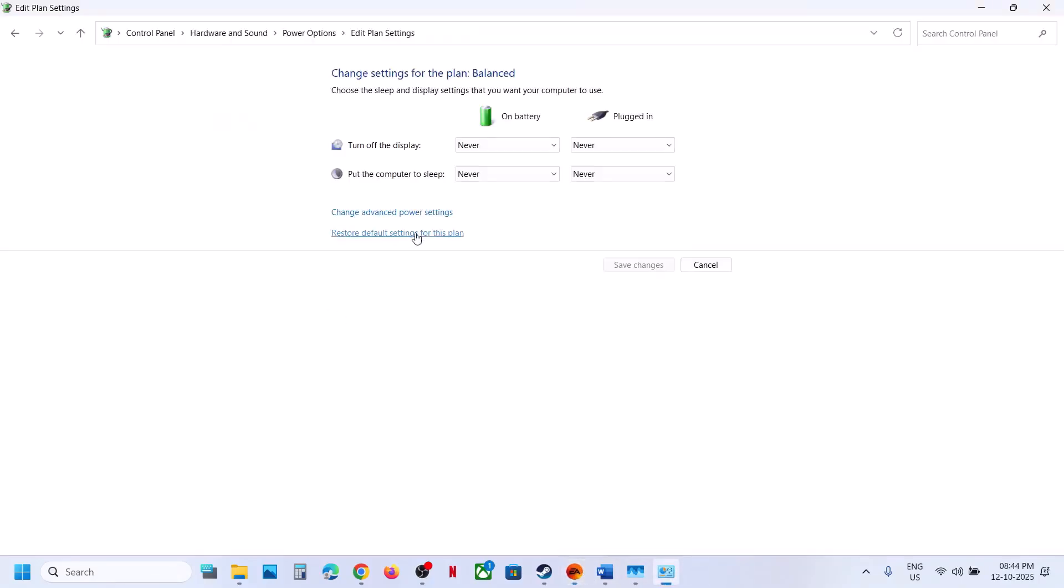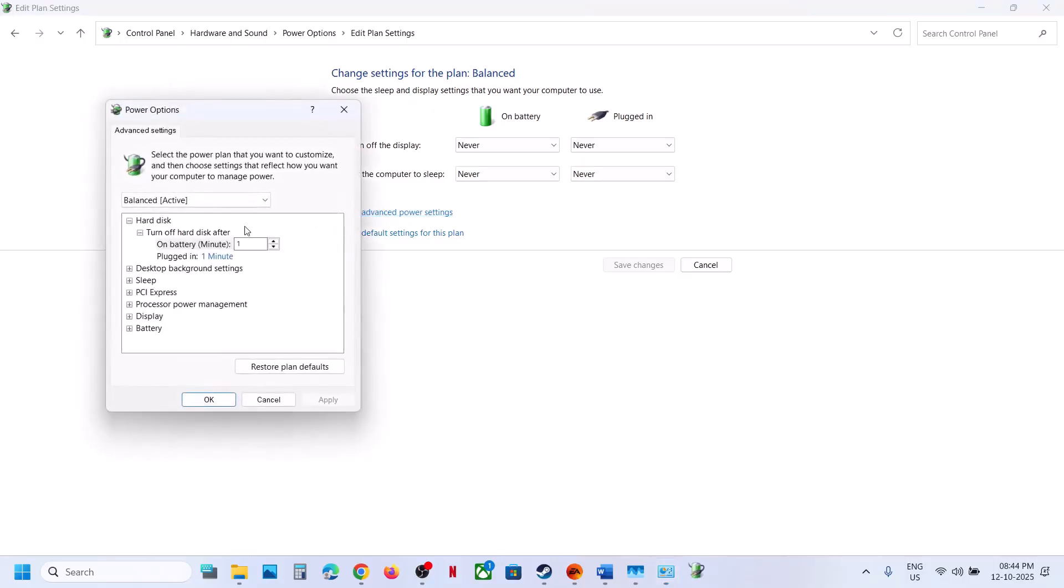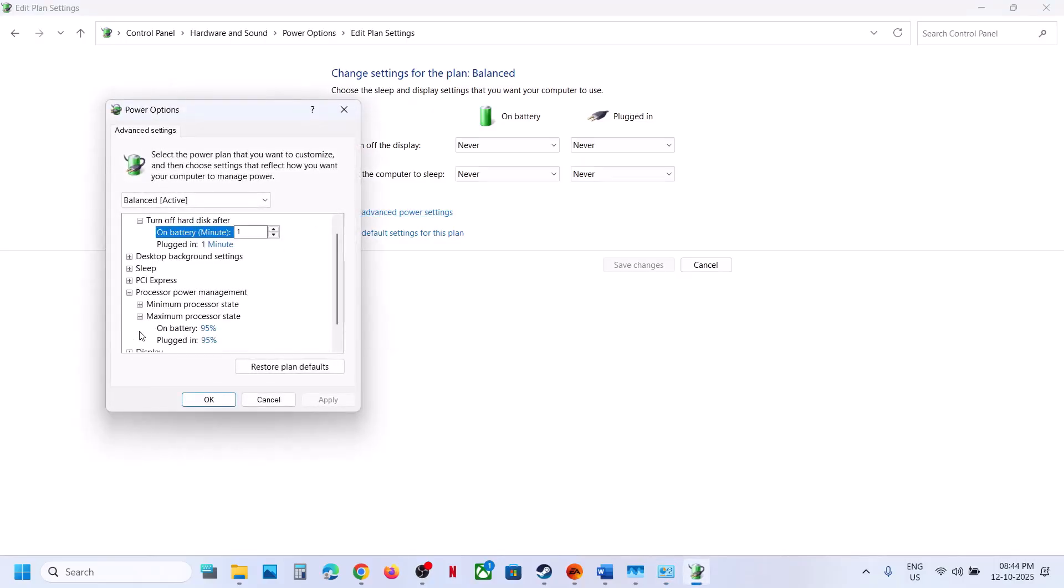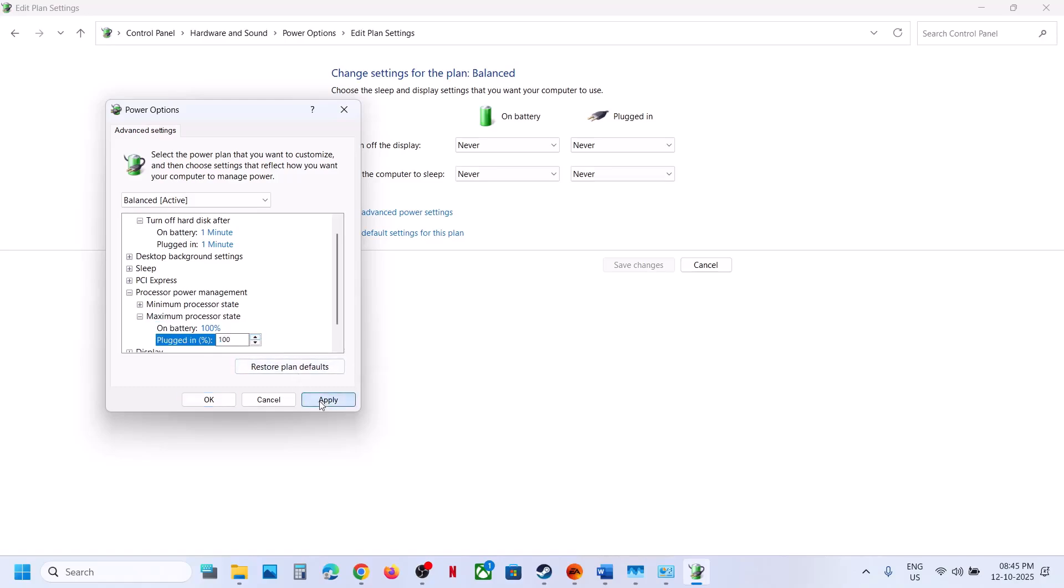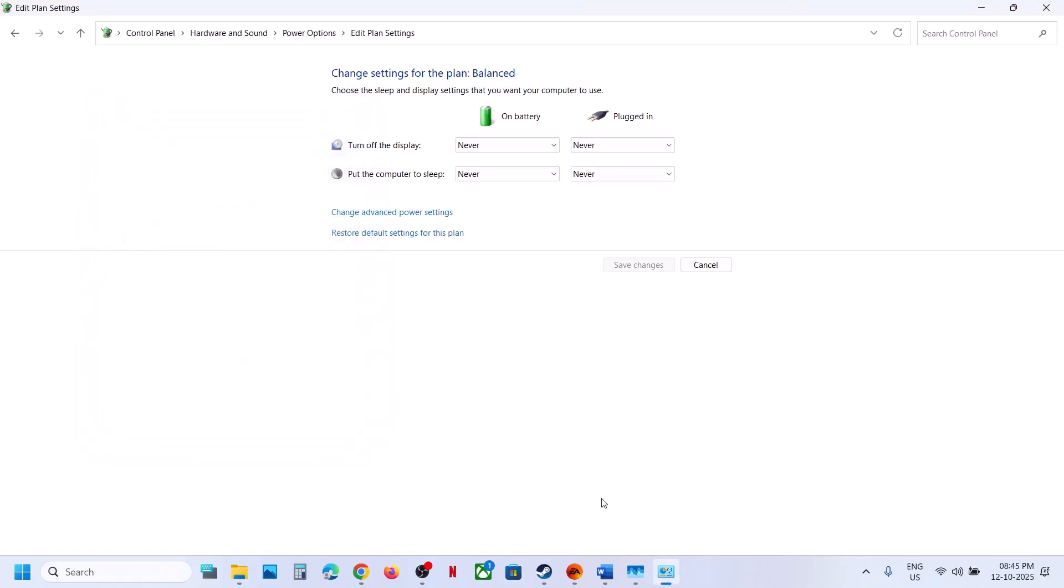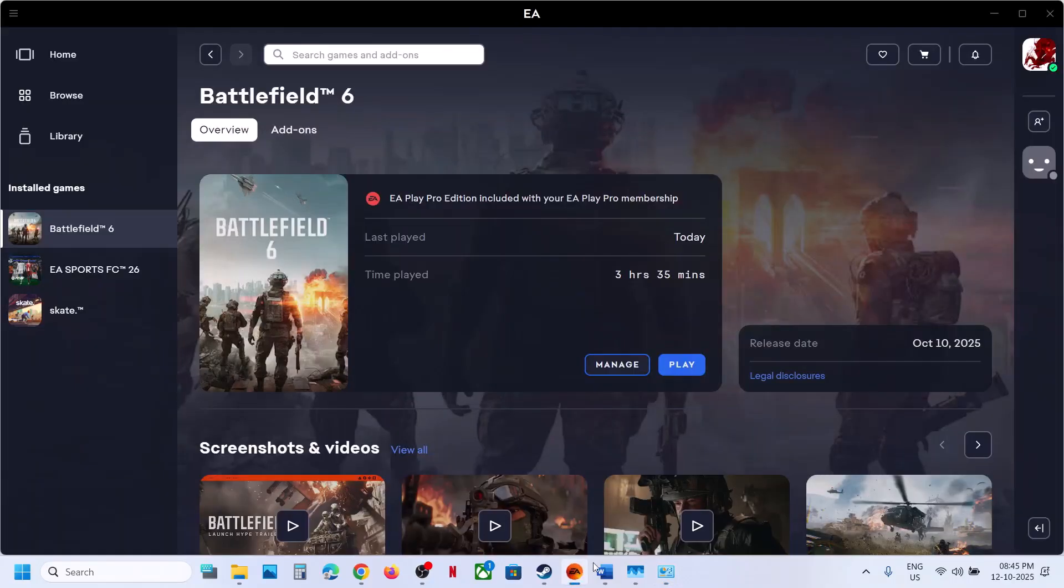Once you're done playing the game, this is not permanent. You can go back and change it to 100 after you're done playing the game, then hit Apply.